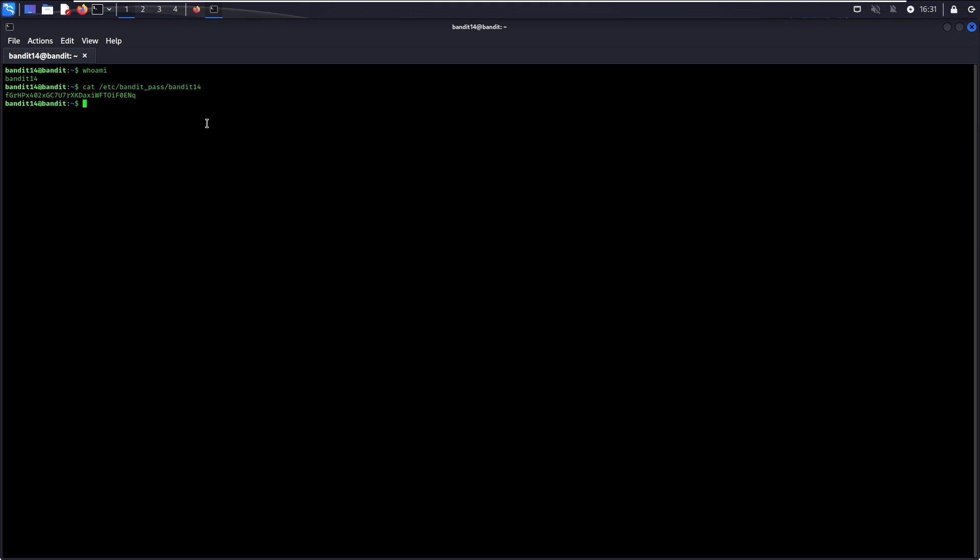Something worth noting about this level is that it is an introduction to public key cryptography. To put it in layman terms, this method of performing authentication makes use of two different keys: a private key and a public key. The reason you can directly log in to bandit 14 using the private key is because its public key is already set up previously. It can be used as a form of authentication method because, as the name suggests, it is private to the user and it is something that only the user should own and no one else.